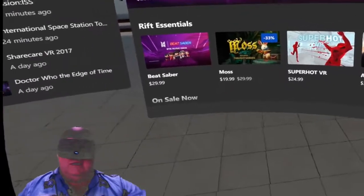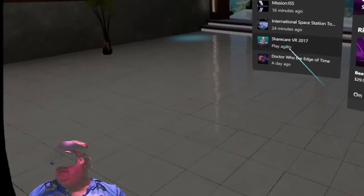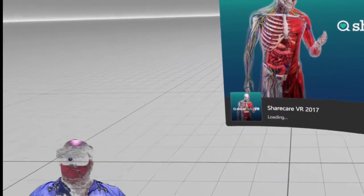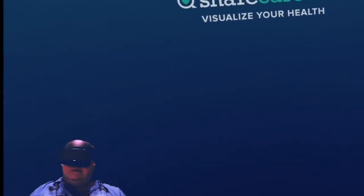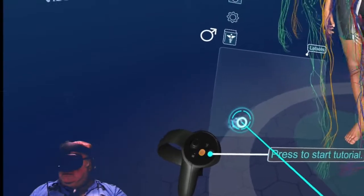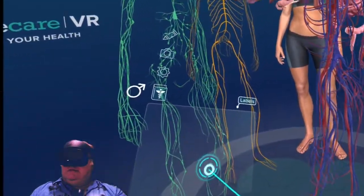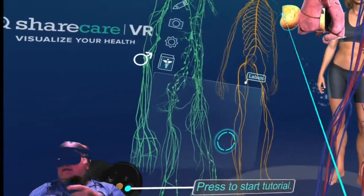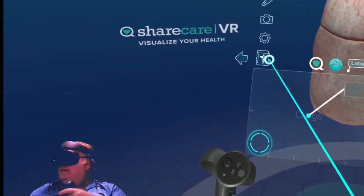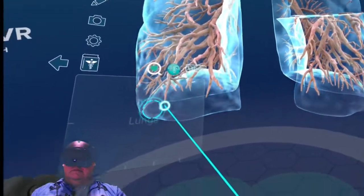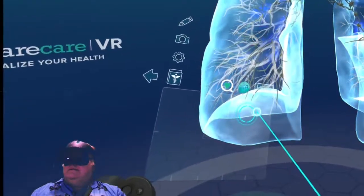This time we're going on a journey of the body. They have different versions of this — this is the free version, but they have a professional version that's for students and things. It's not very expensive but it's just amazing. You can separate out all the different systems — the nervous system, circulatory, etc. You can look at things like lungs and see how they work.